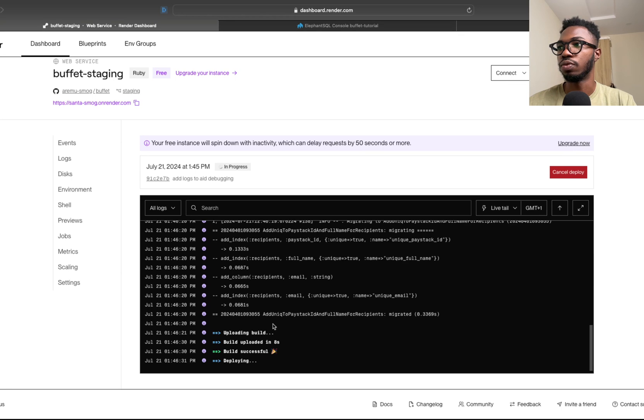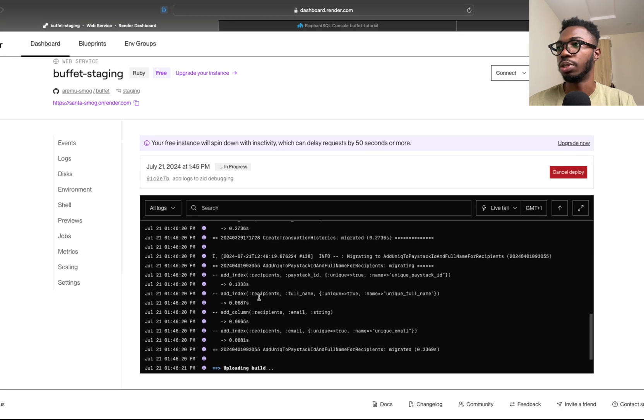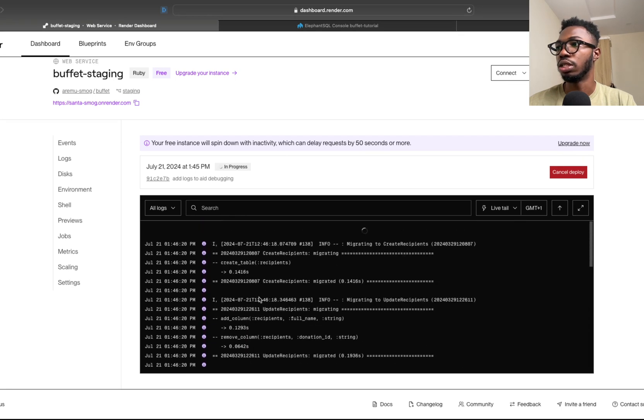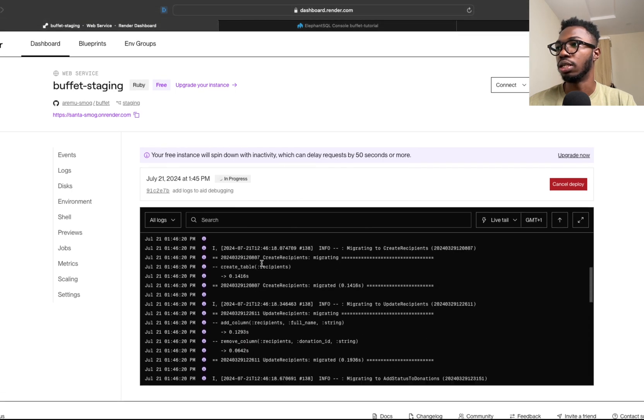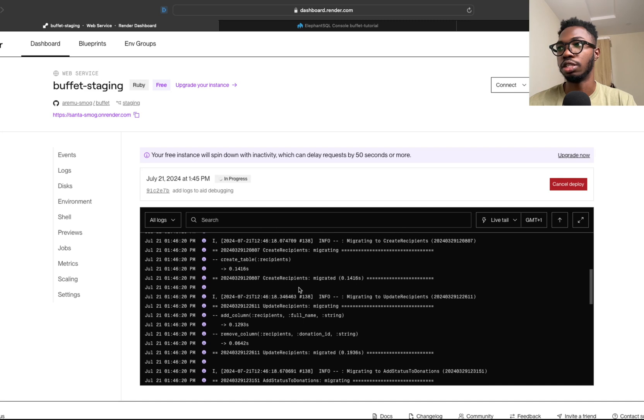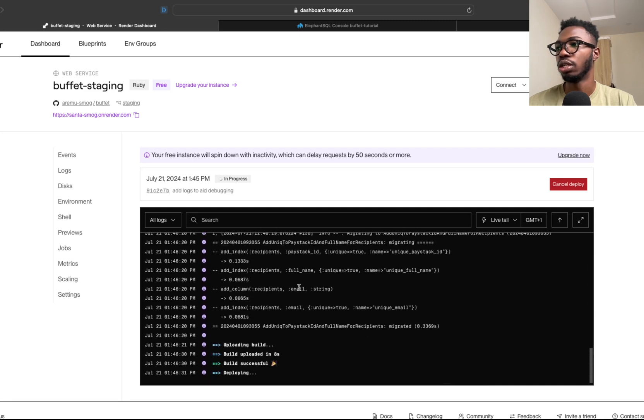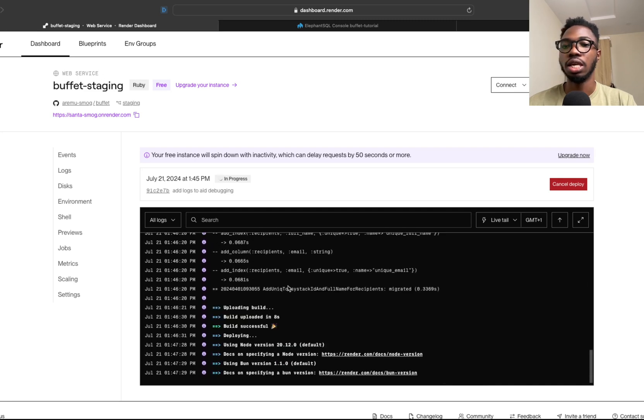The build is successful. The website is now being deployed and as you can see, all the tables that are needed are actually being created. That's because the migration is running.